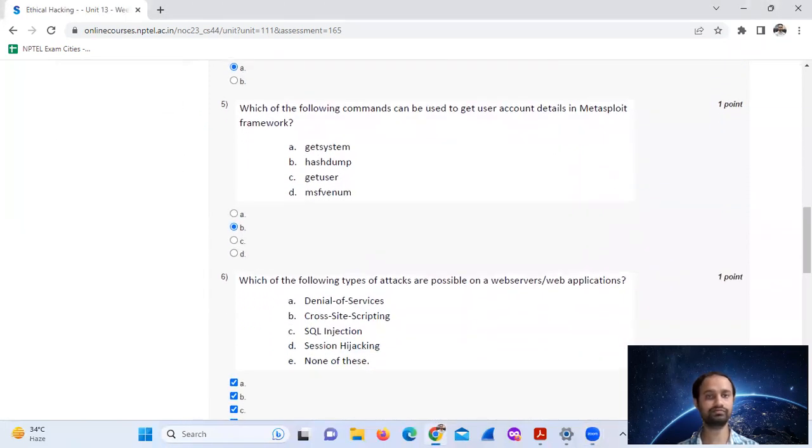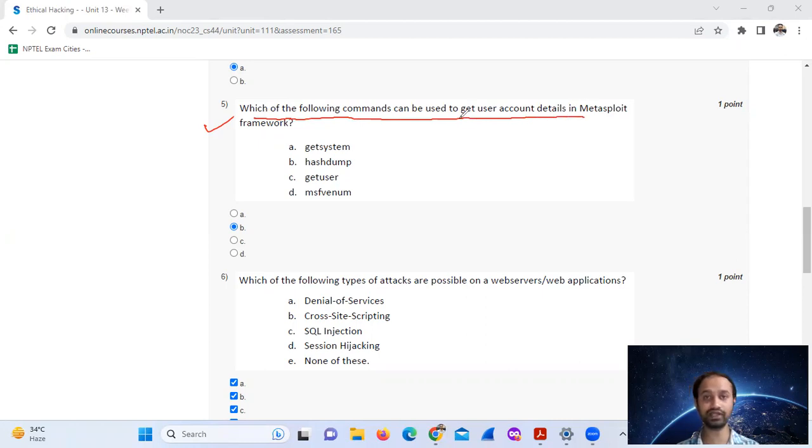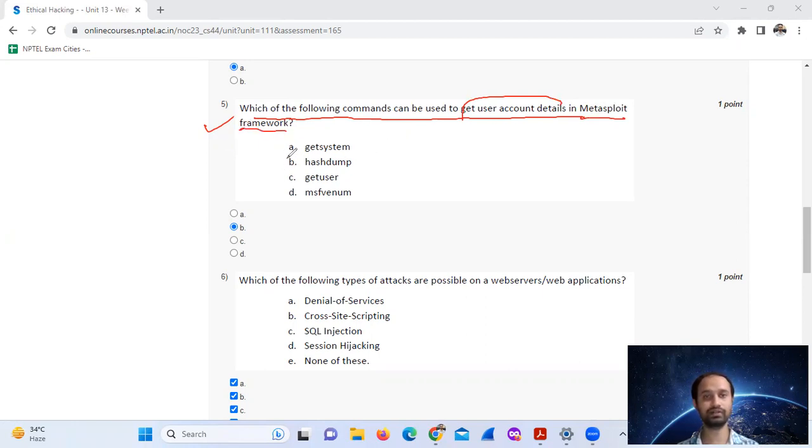Question number five: which of the following commands can be used to get user account details in Metasploit framework? The answer is hashdump, option B.